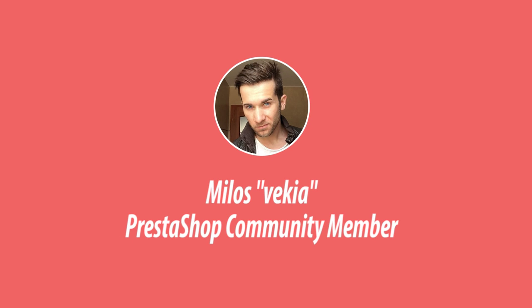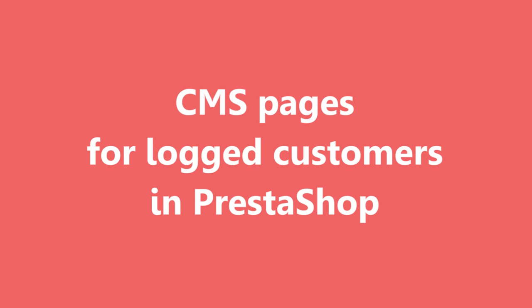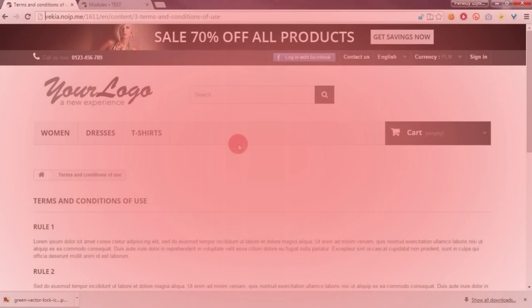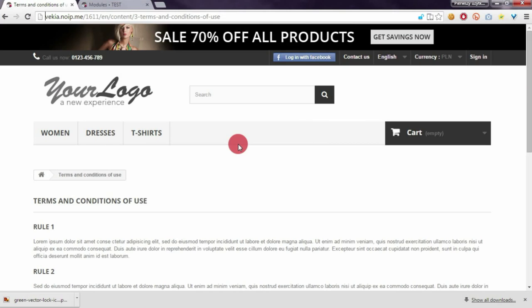Hey, what's up? This is Mylos and in this video I want to show you my new module to create CMS pages that will be visible for logged customers only.